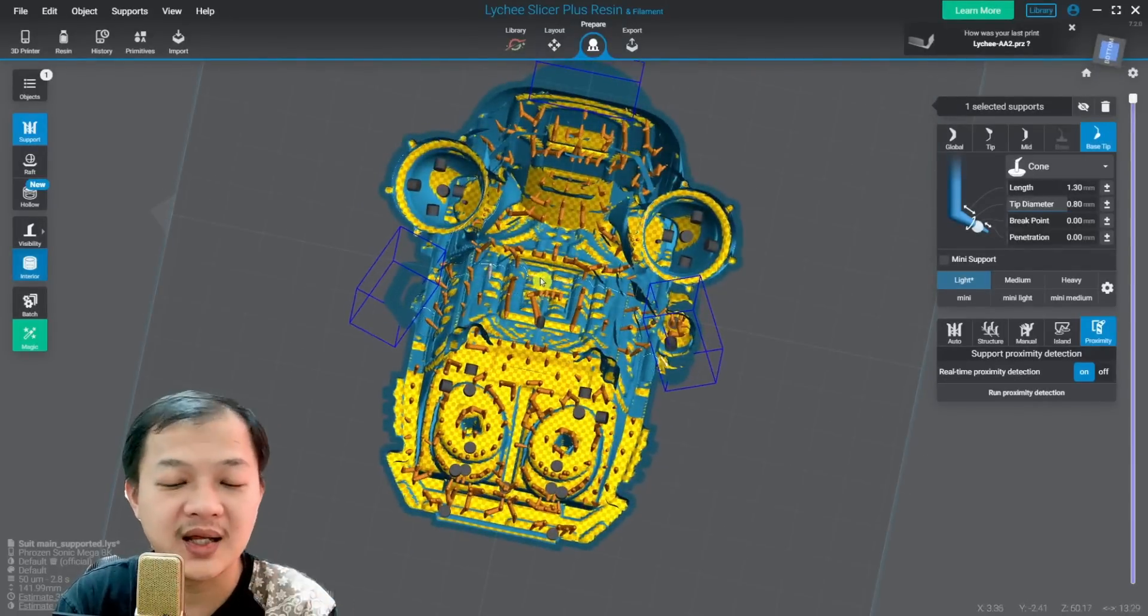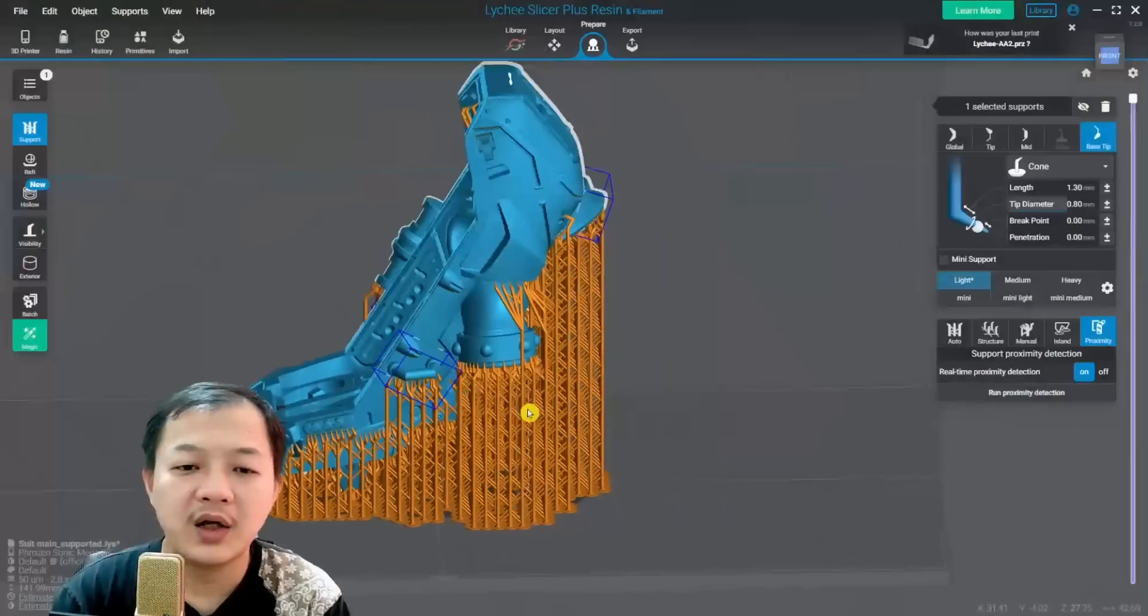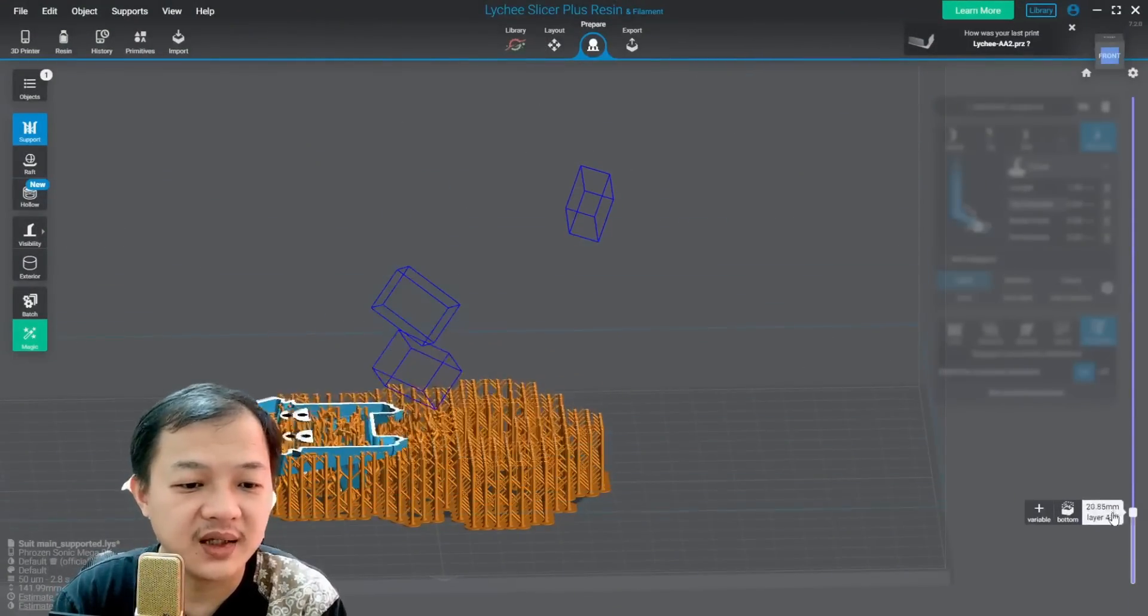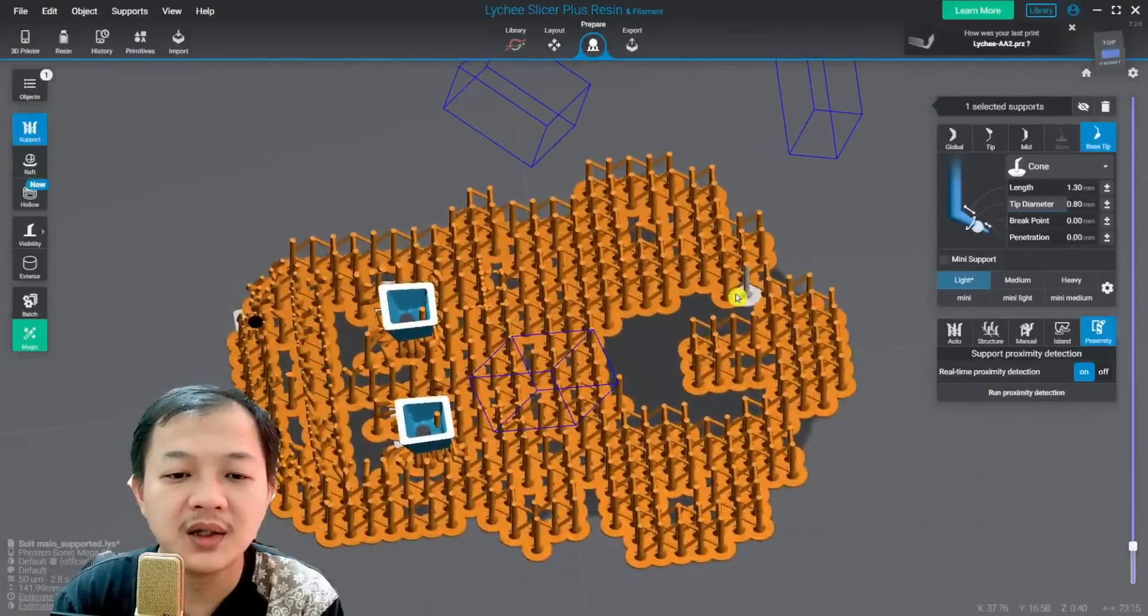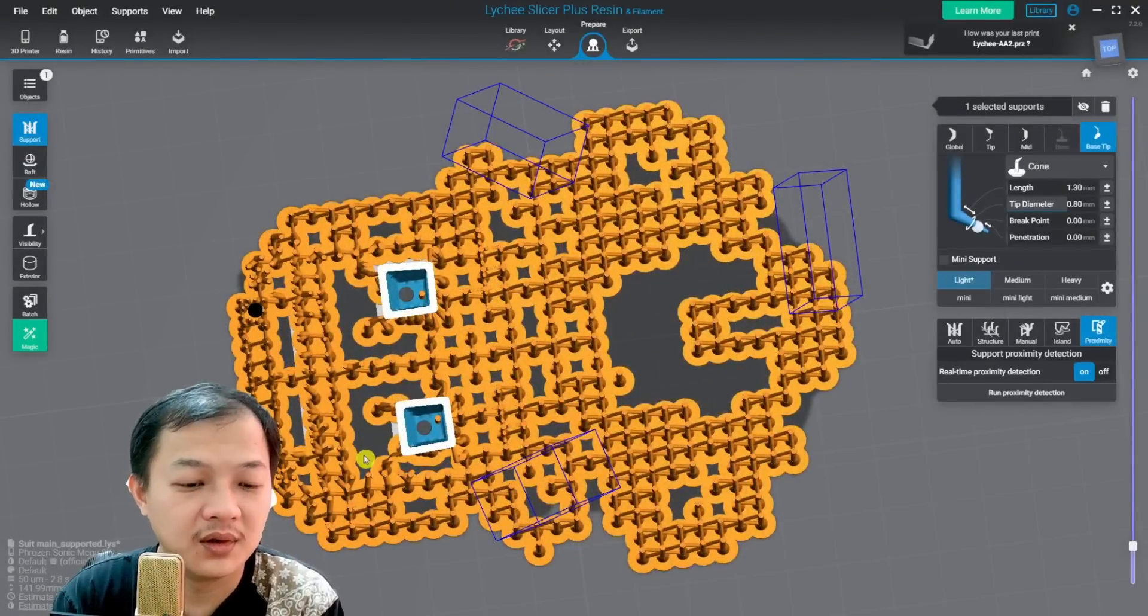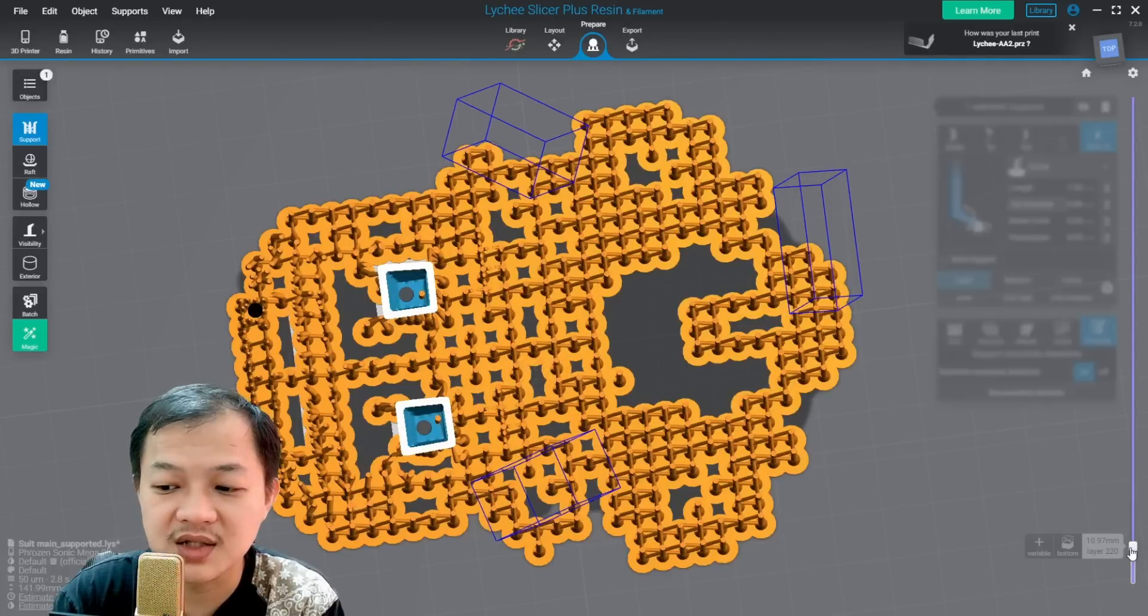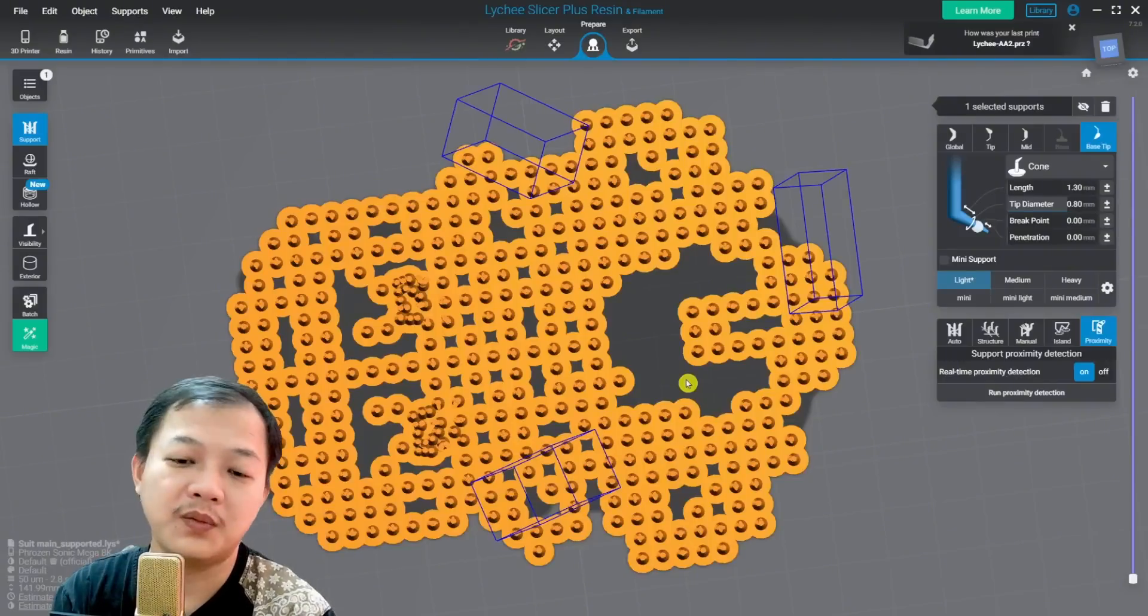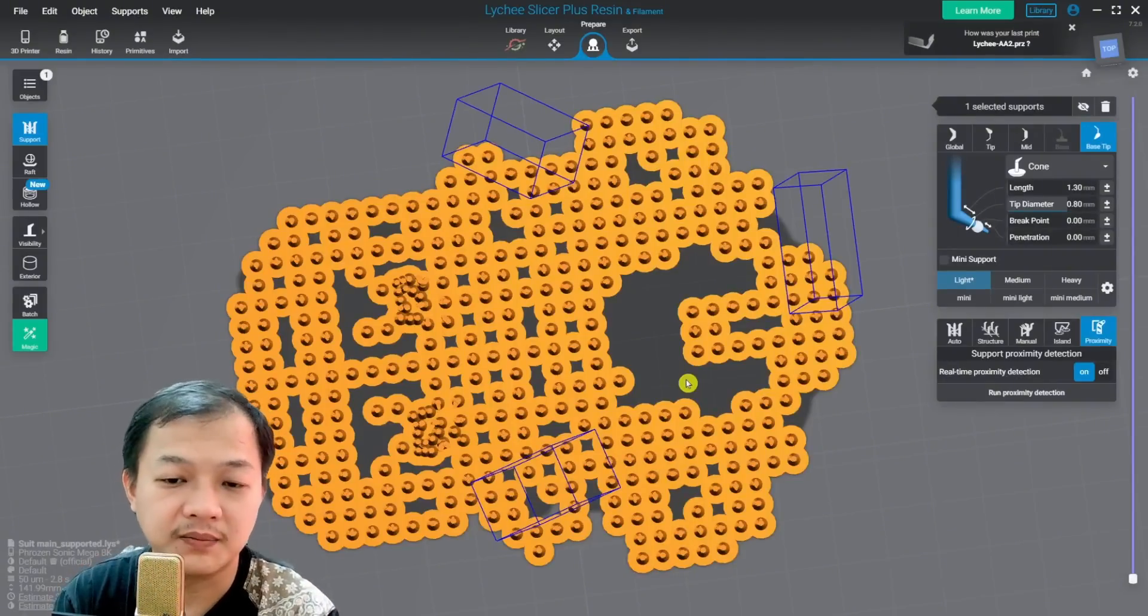I don't always use support raft, because that depends on the situation. And for this example, this is exactly why I would use raft. Because there are plenty of accidental suction cups here.